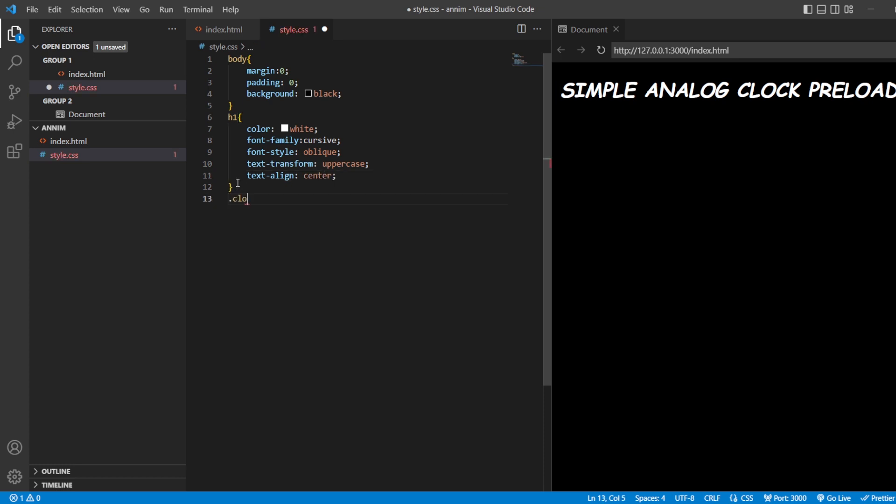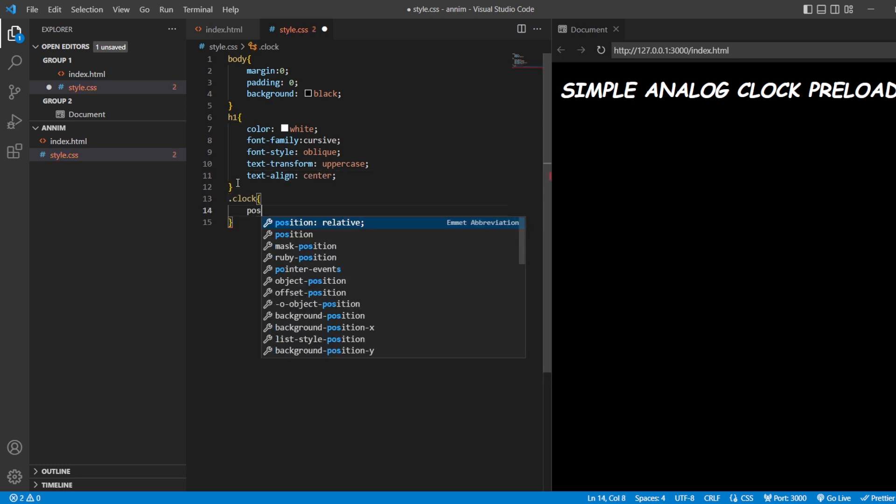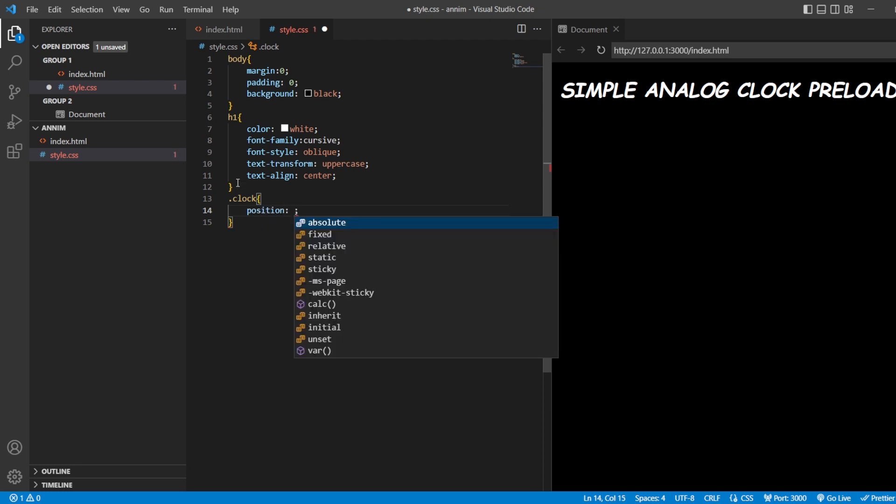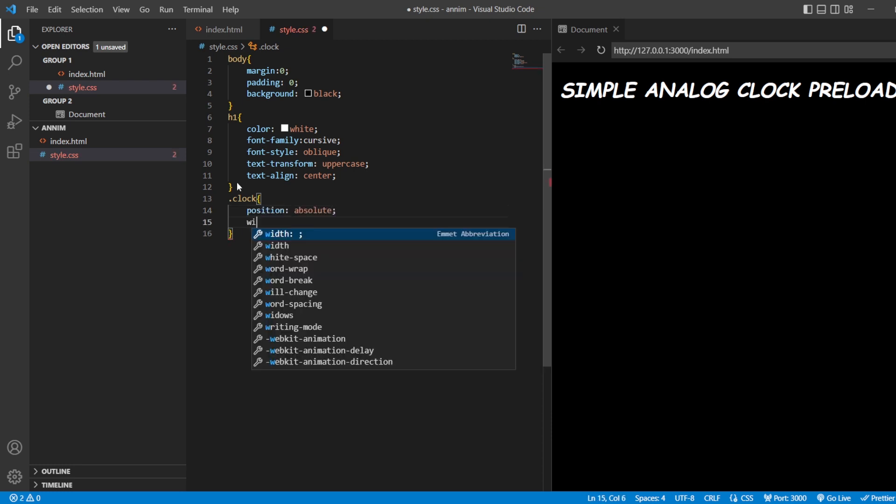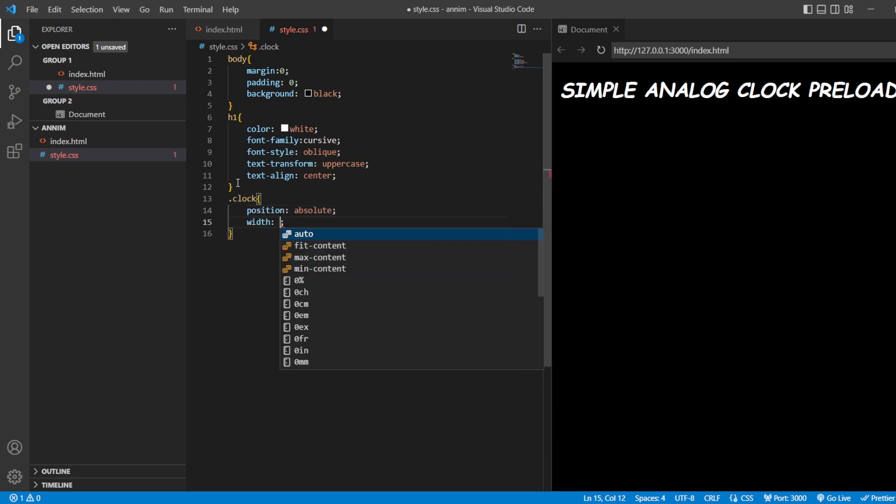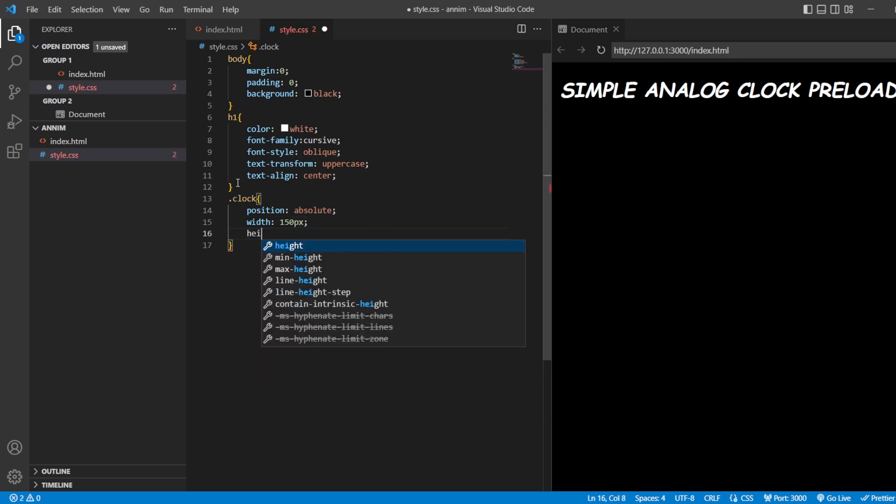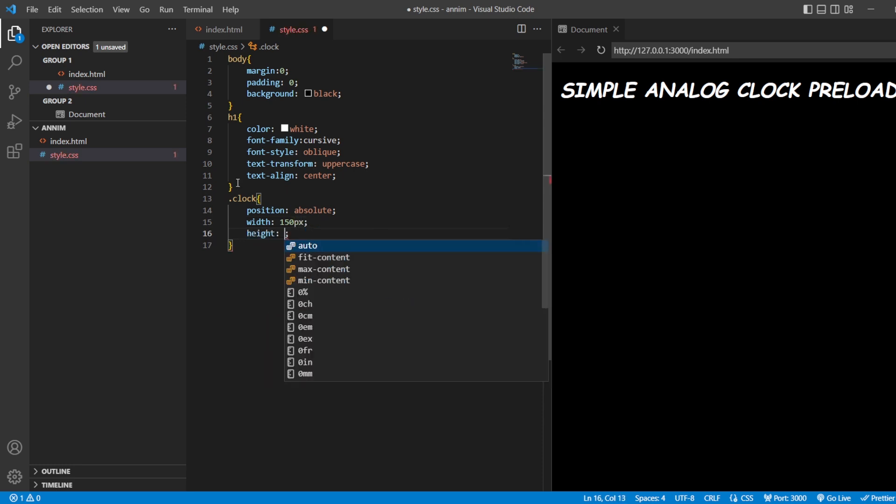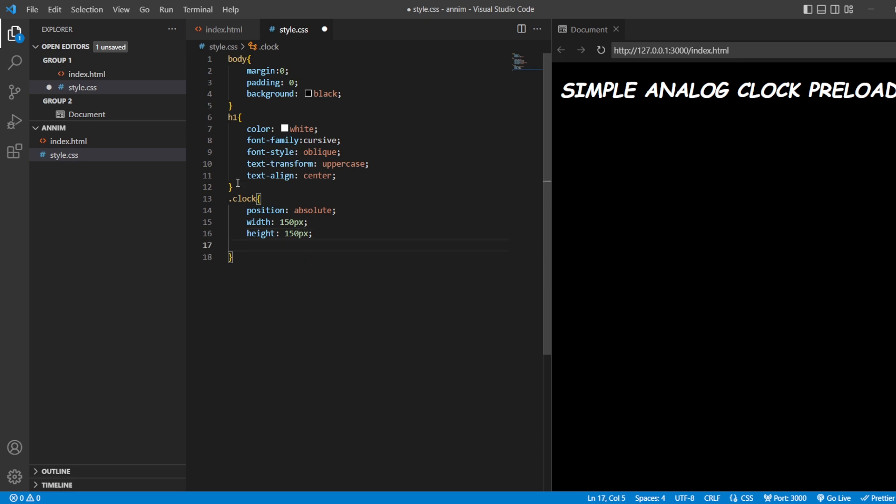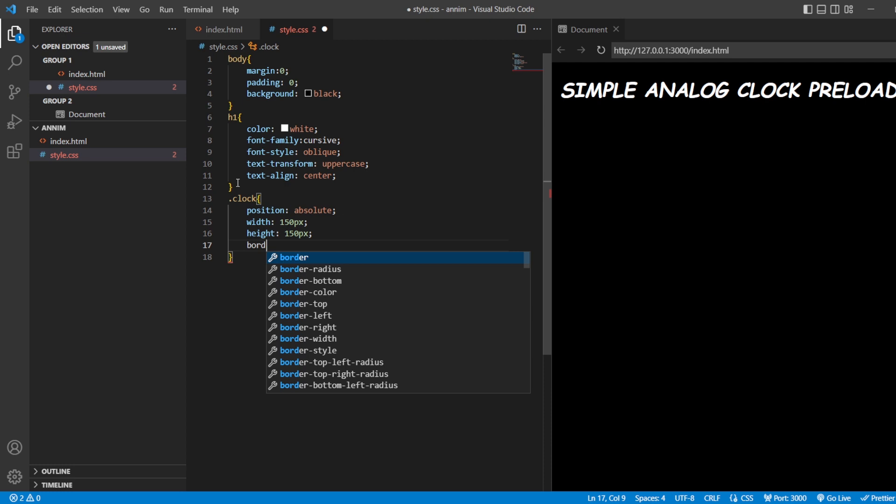Next, we're going to style the clock. Position absolute, width of the clock should be about 150 pixels, and height of the clock should be about 150 pixels. Let me give the border: 4 pixels solid white in color. Okay, so we got a square here.